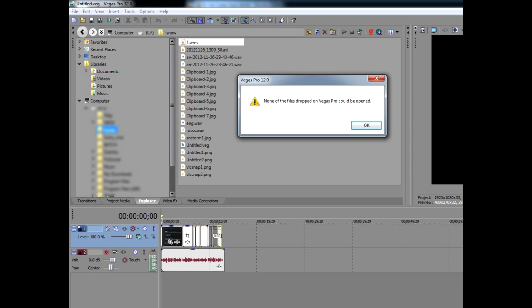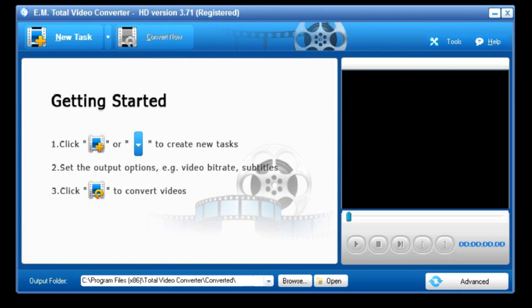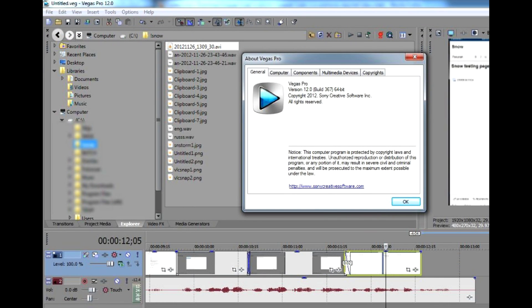Vegas can't open that one too. However, TotalVideoConverter opens the newly created file and can convert it to MP4, which Vegas can open.